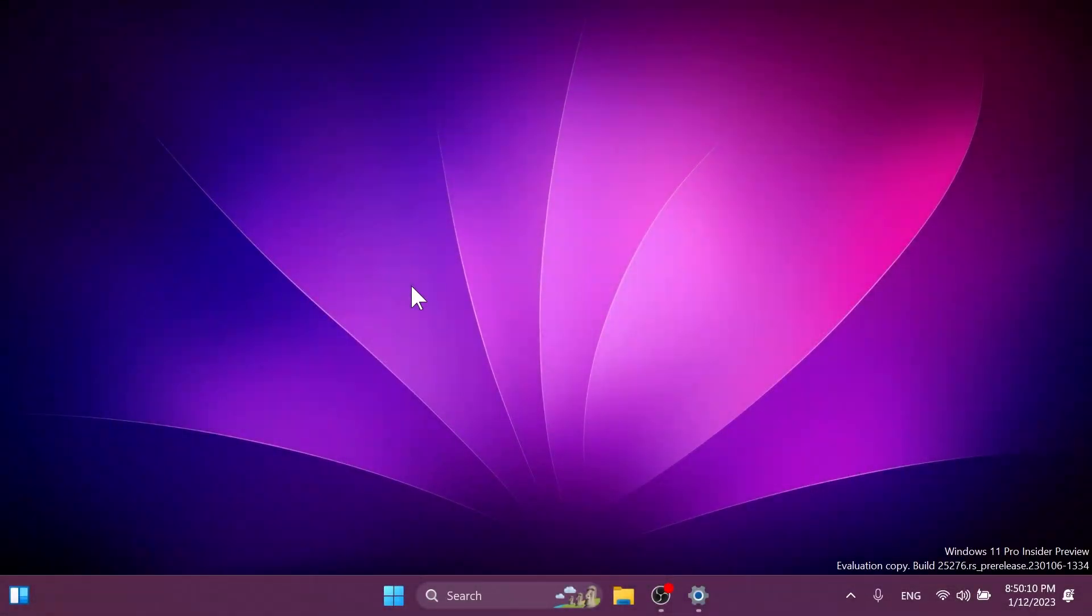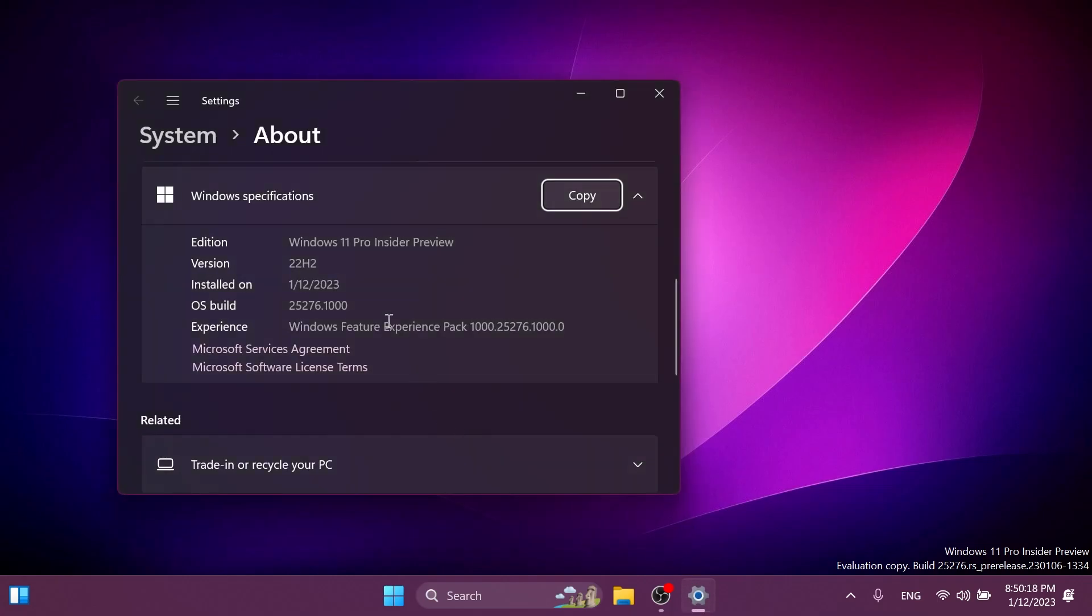Hi guys and welcome to TechBased. In this video, we're going to talk about the latest Windows 11 Insider Preview Build for the dev channel, which is the build 25276.